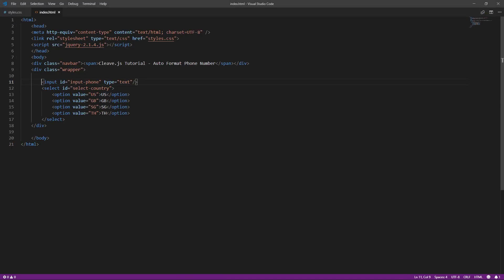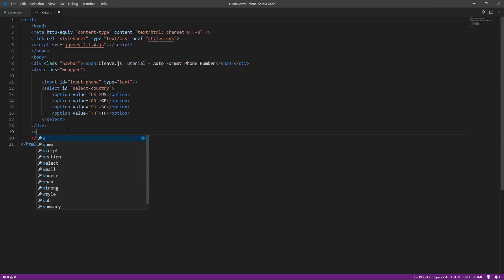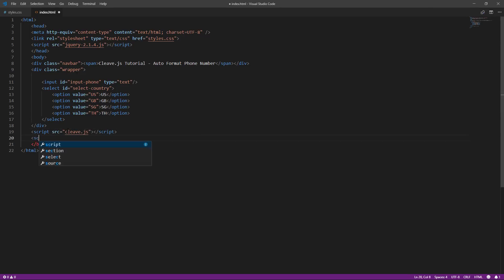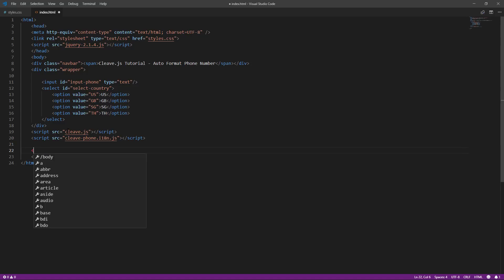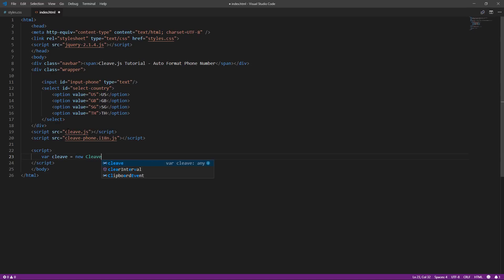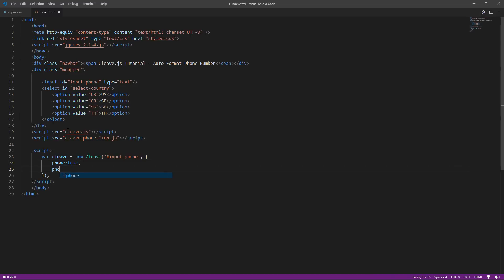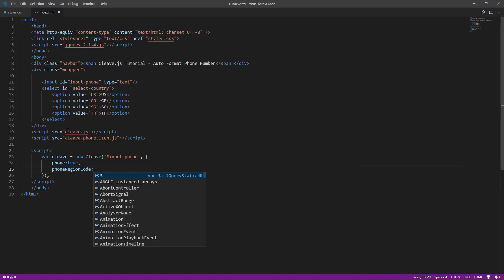Now I already have an input field and a drop-down with a few countries for testing. I'm going to include the core library file and the phone add-on file. Next, create a Cleave.js instance and pass the input element. Follow by an option object. Set the phone property to true and set the phone region code to your default country of choice.